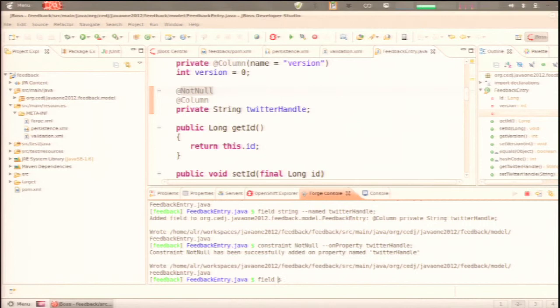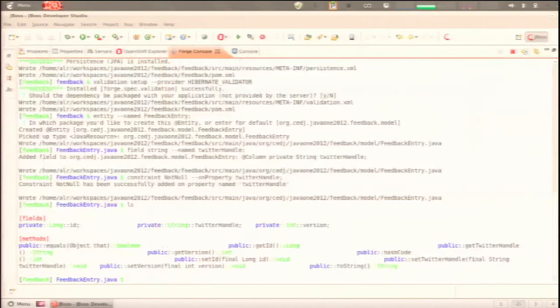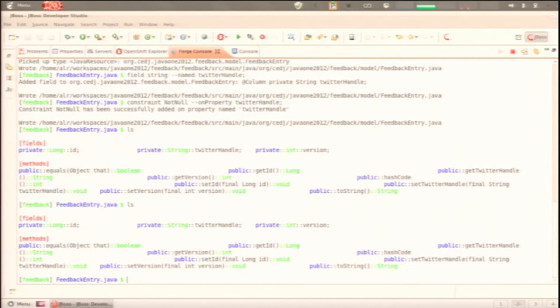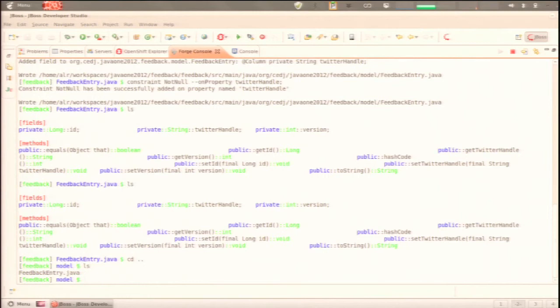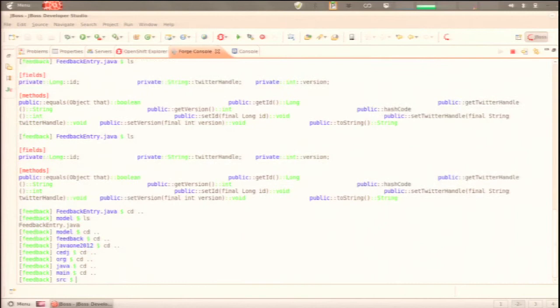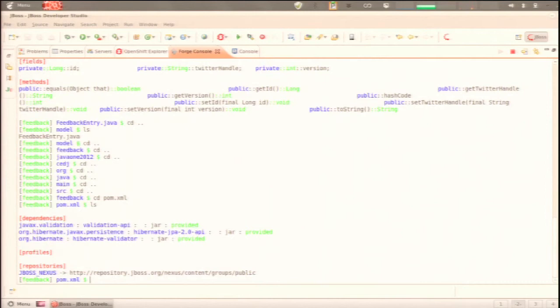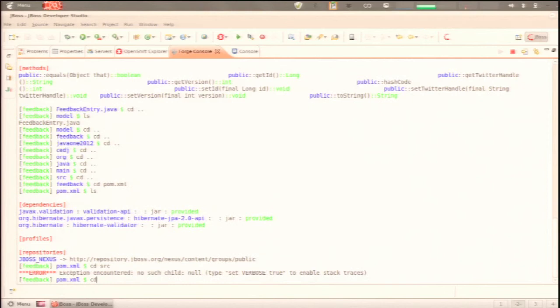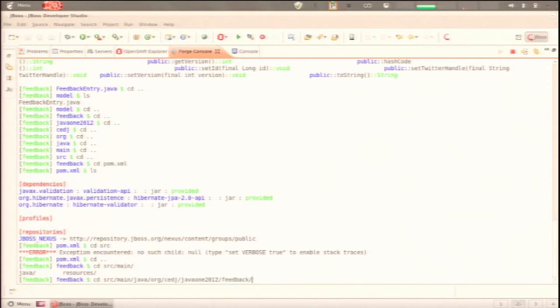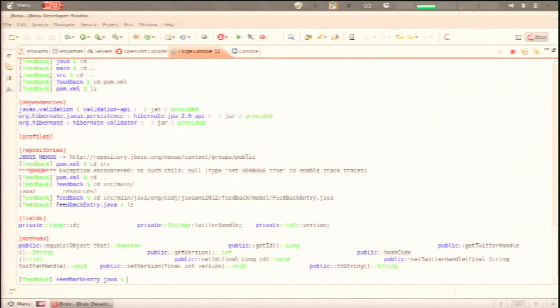We created this entity object, and Forge is a shell that can navigate it quite well. You can type 'ls' — similar to the Unix list command — and it will print out the fields and methods of FeedbackEntry. You can also 'cd' out of it, 'ls' the model package, and 'cd' back into the entity. This is what we mean by an incremental project building tool: it's smart enough to know at what level you are, what it's inspecting, and what commands it can operate on given the context of where you are.